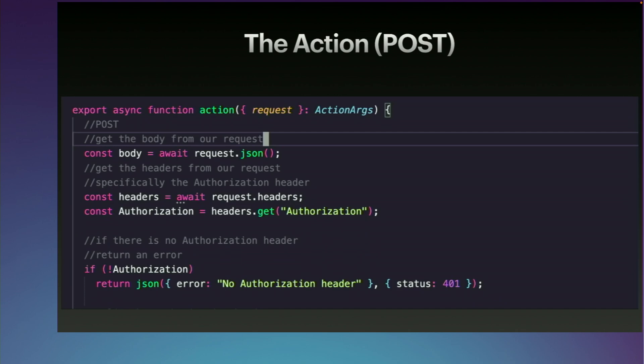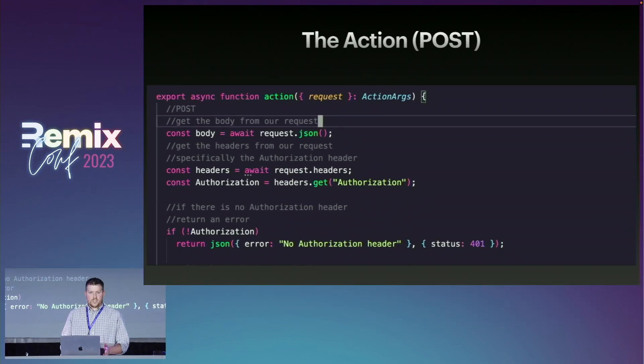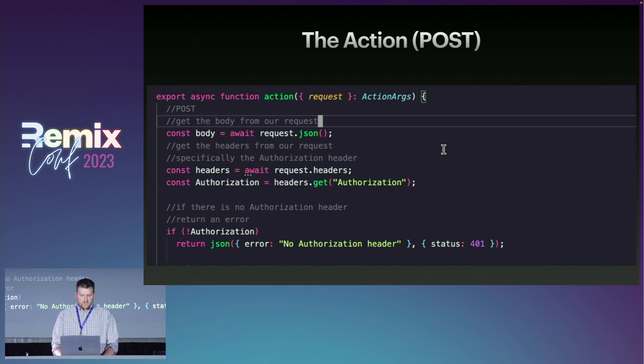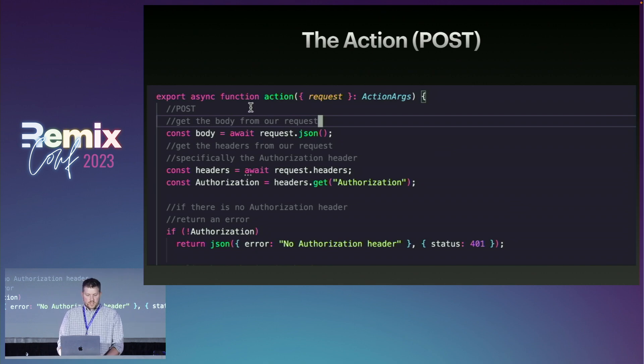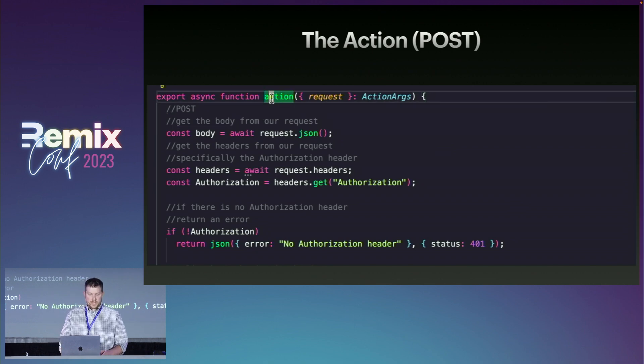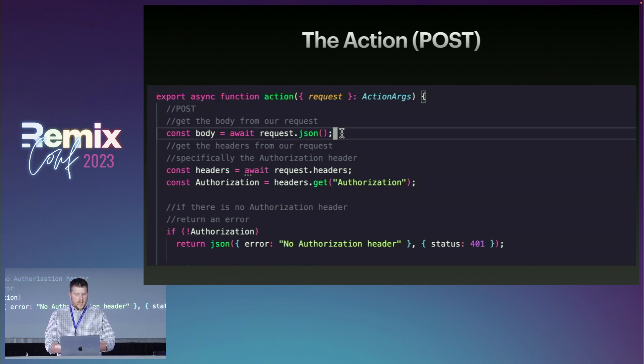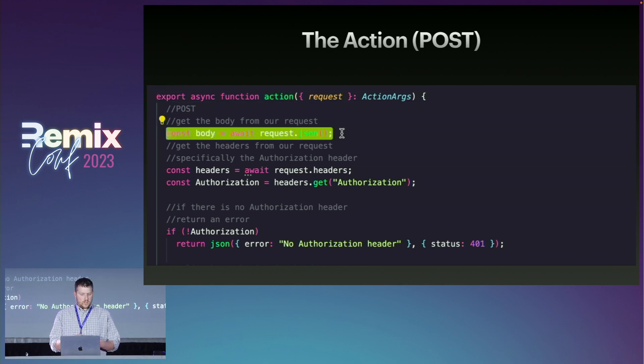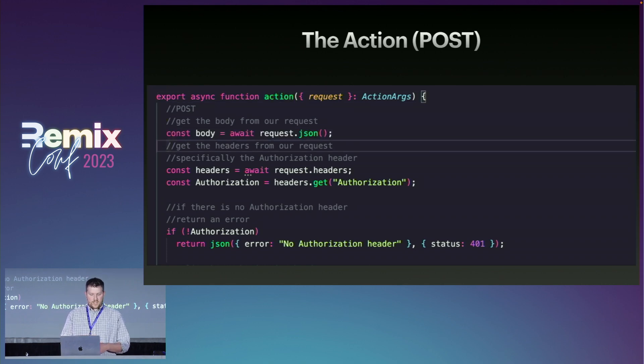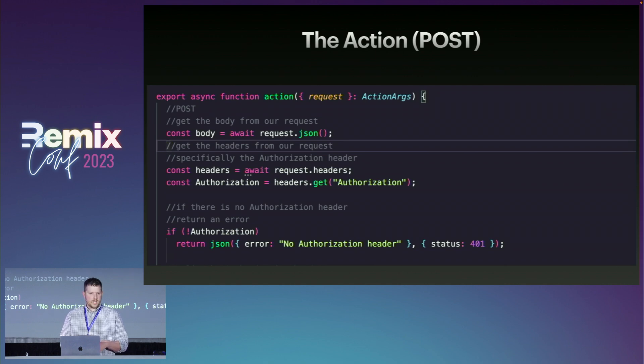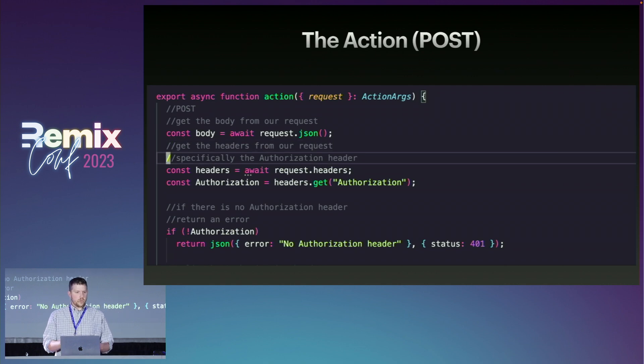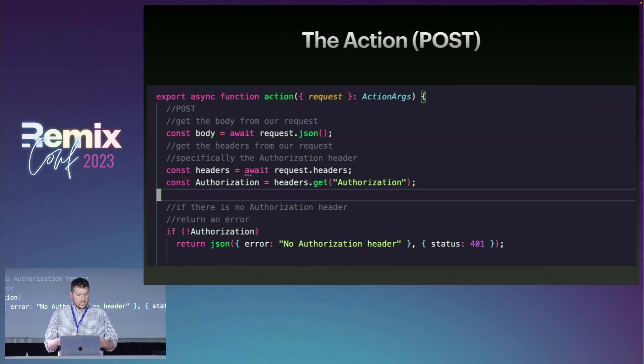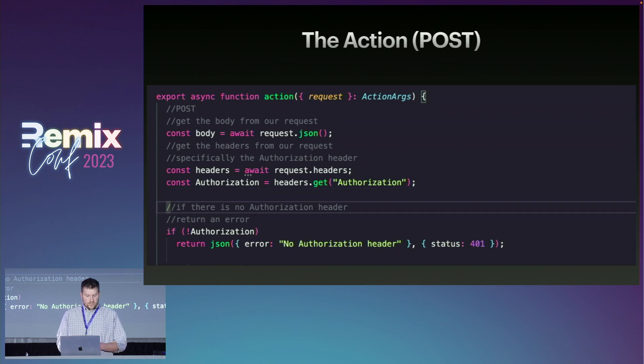So let's talk about the action. And this is where we're actually going to send a body. In this request here, we're destructuring the body from the request and converting that to JSON. We're also grabbing the headers, and most importantly, we're grabbing the authorization header.